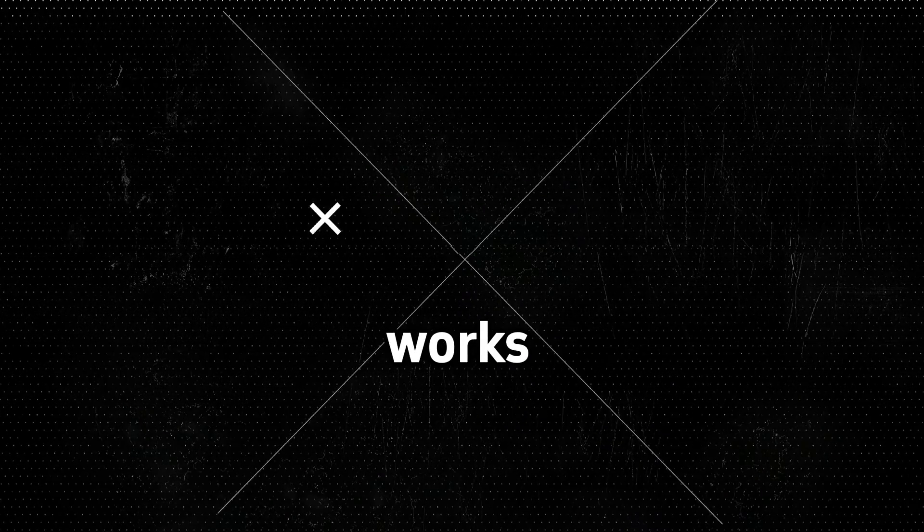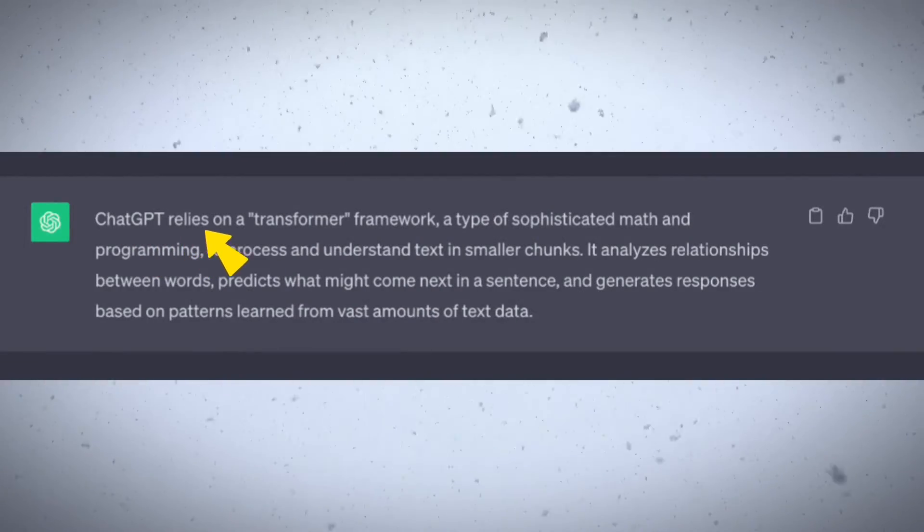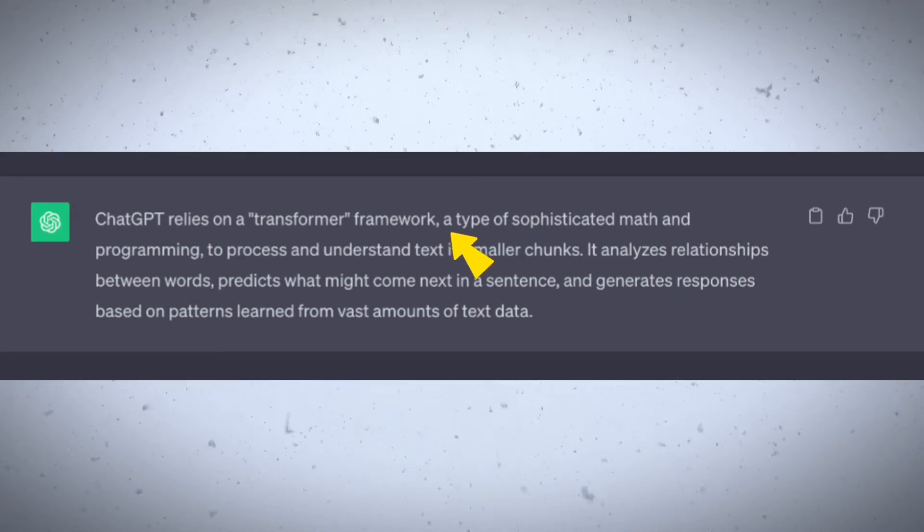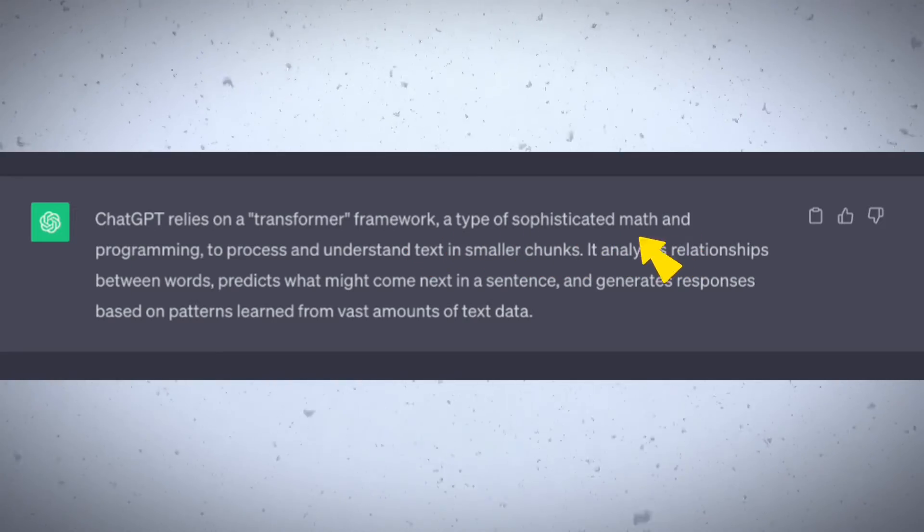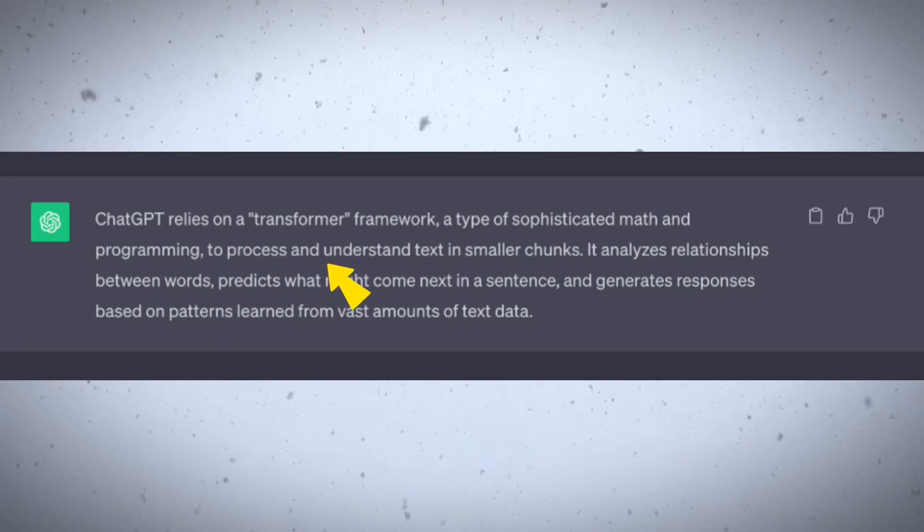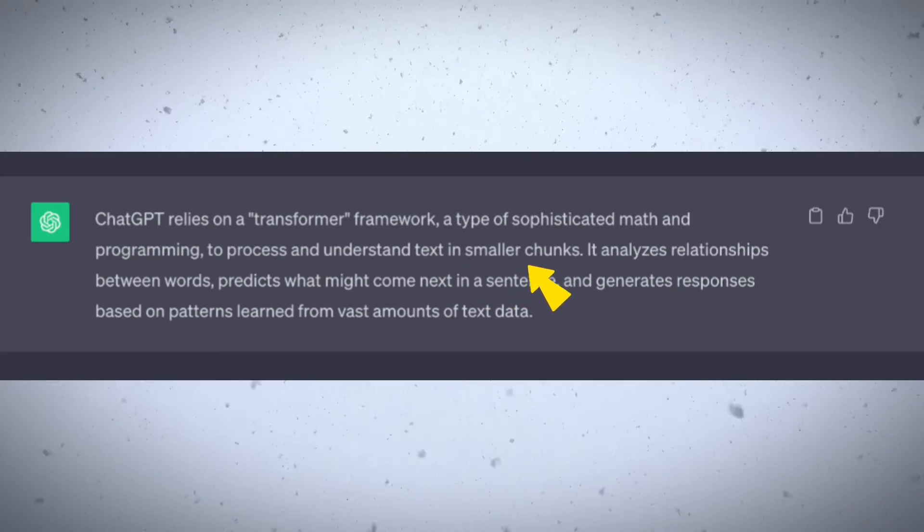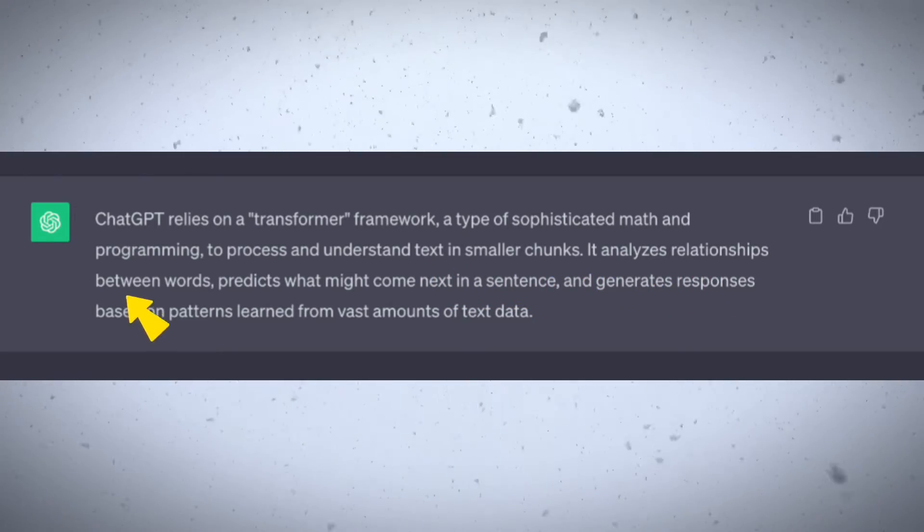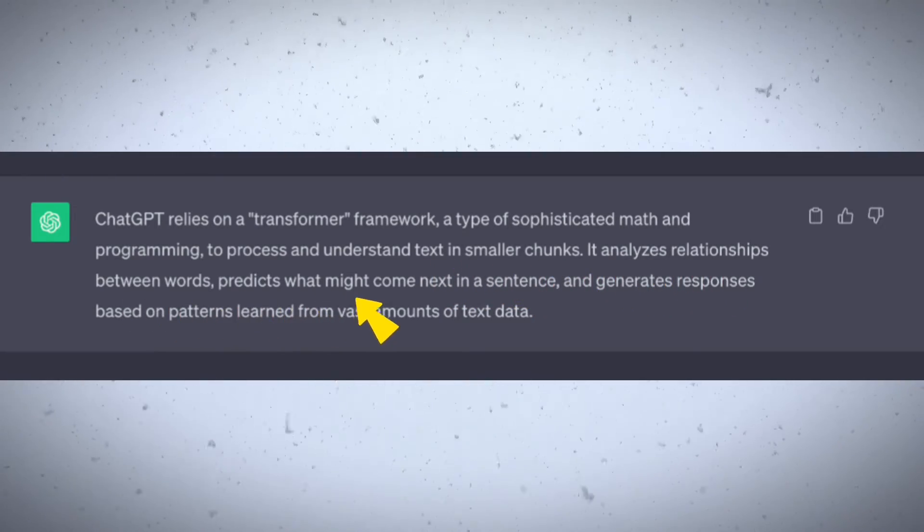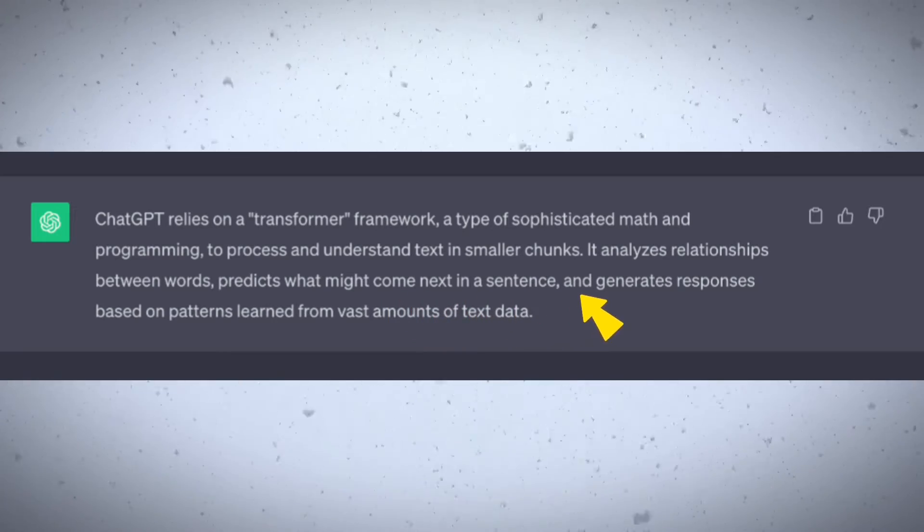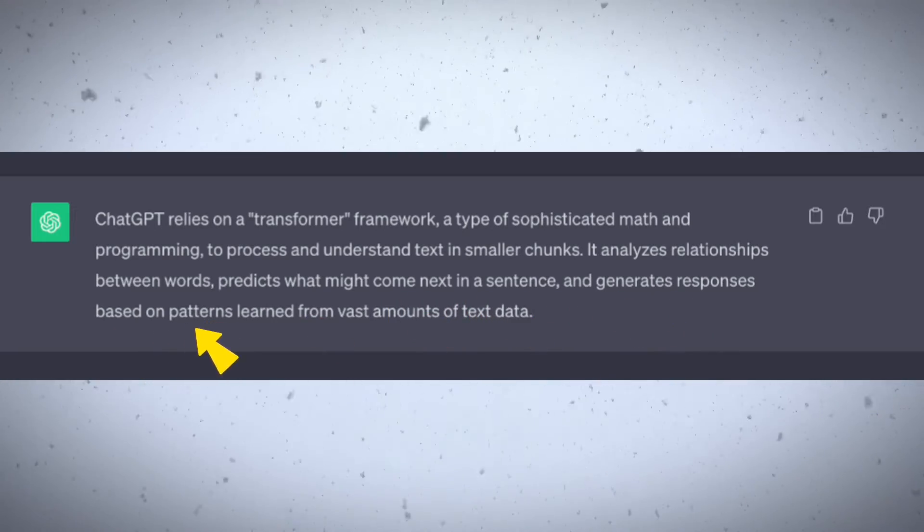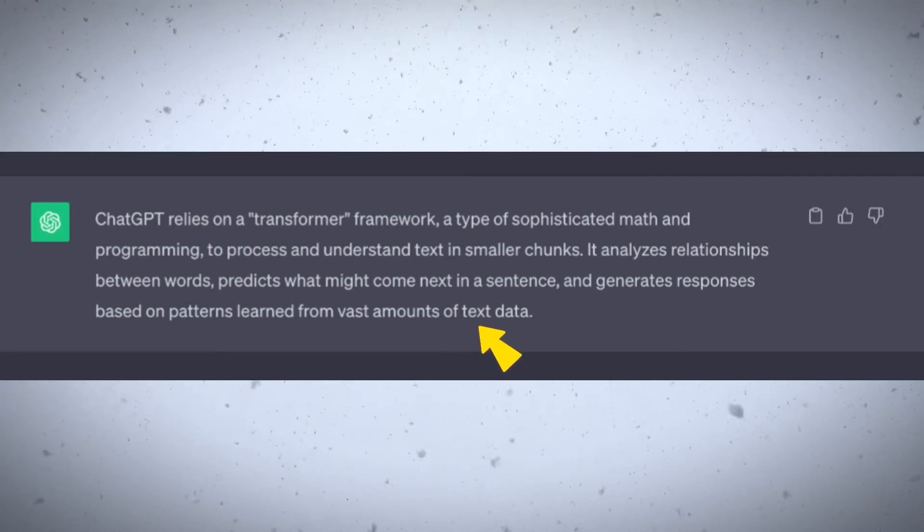Before we jump into it, let's understand what ChatGPT really is and how it works. And we're going to do this by asking ChatGPT itself. Let's see what it has to say. ChatGPT relies on a transformer framework, a type of sophisticated math and programming to process and understand text in smaller chunks. It analyzes relationships between words, predicts what might come next in a sentence, and generates responses based on patterns learned from vast amounts of text data.